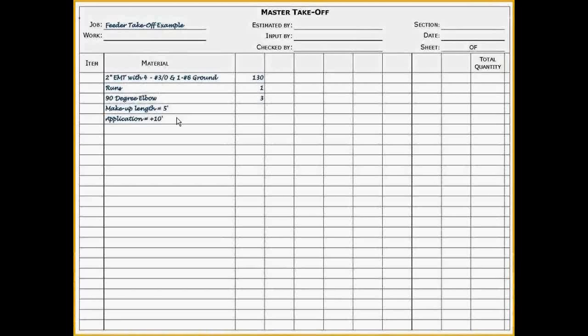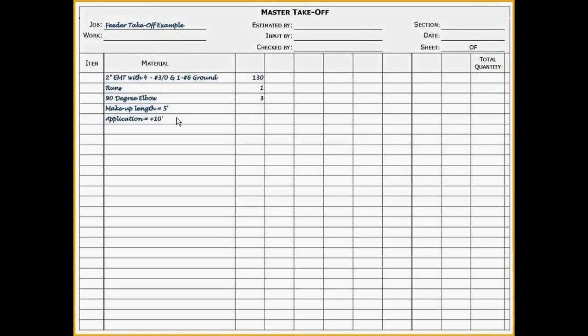A normal application refers to installation less than six feet off the floor with a flat working surface. In a concealed application, conduit would be installed inside walls or above ceilings. In an exposed plus ten feet application, the conduit would be installed ten feet above the floor requiring a ladder or scaffold to install the conduit. In an exposed plus twenty feet application, the conduit would be installed twenty feet above the floor. A man lift or scaffold would be needed to install the conduit. In a slab application, conduit would be installed around concrete forms and rebar. In an underground application, conduit would be installed in a trench.